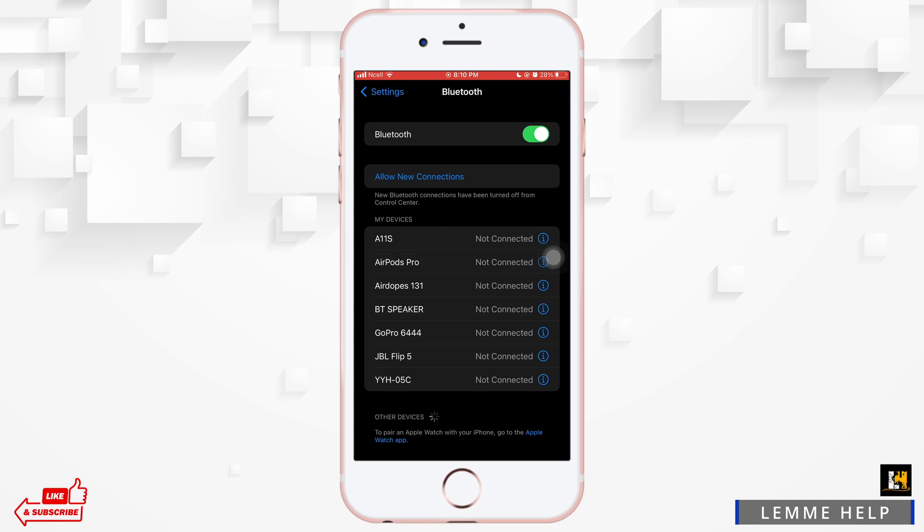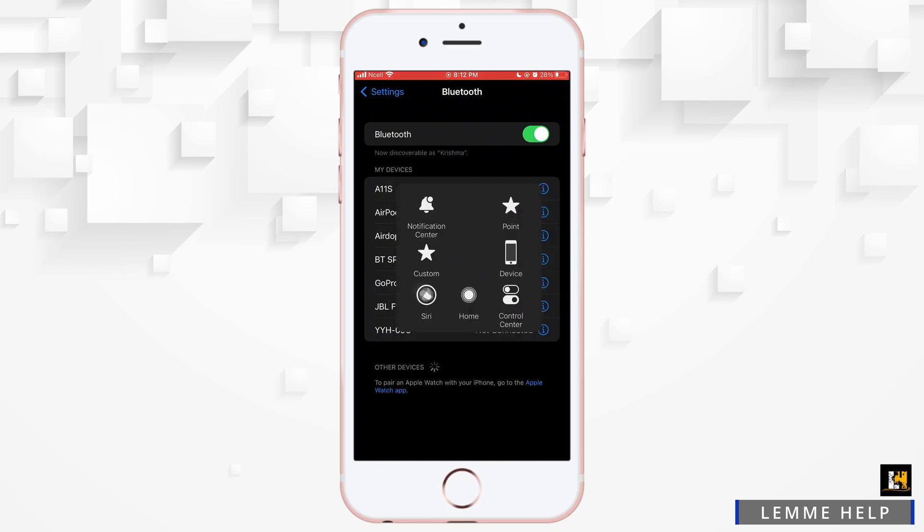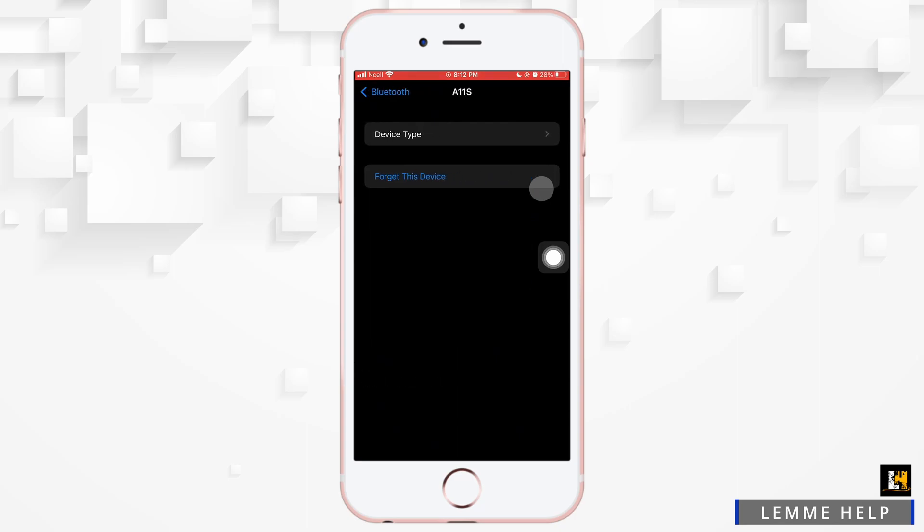However, you can still forget the device by tapping on the info icon on the right-hand side corner of the device. So go ahead and tap on the info icon on the right-hand side.